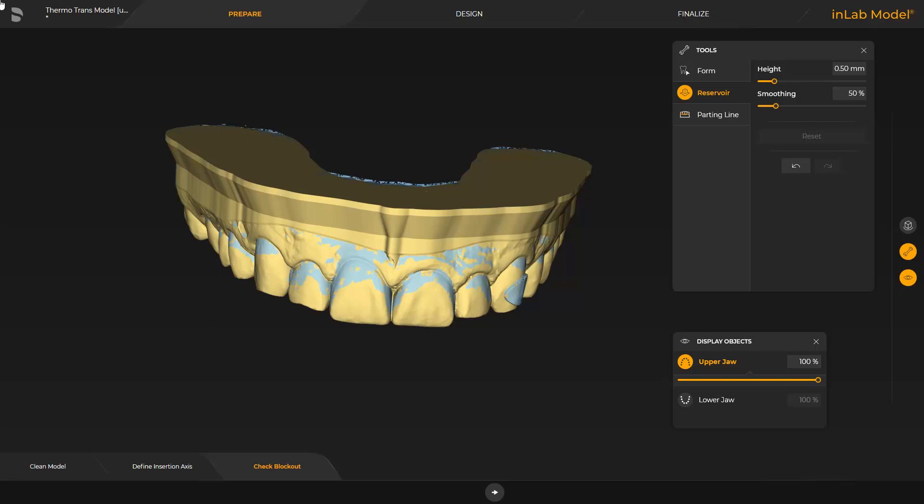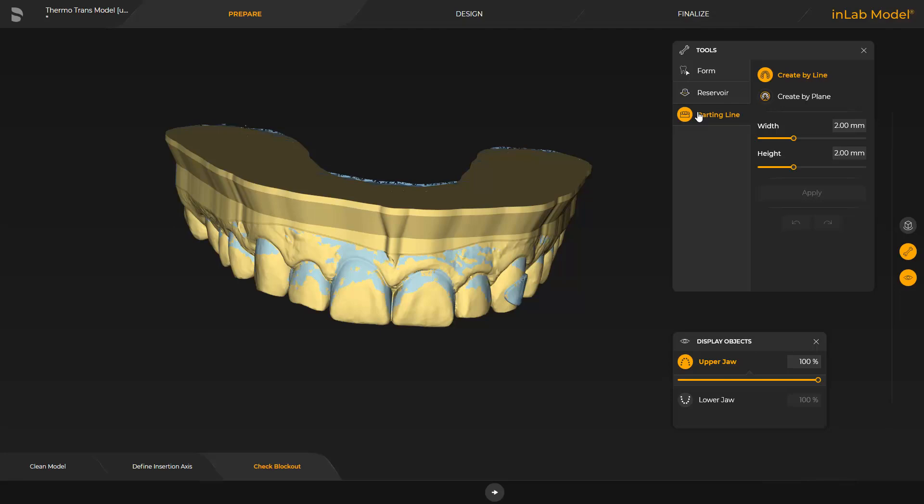Now we come to the last tool, Parting Line. This tool makes it possible to create a parting line with specified height and width around the model. There are two different ways of doing this. You can adjust the splint contour either by defining a line or, with the second option, create by plane.